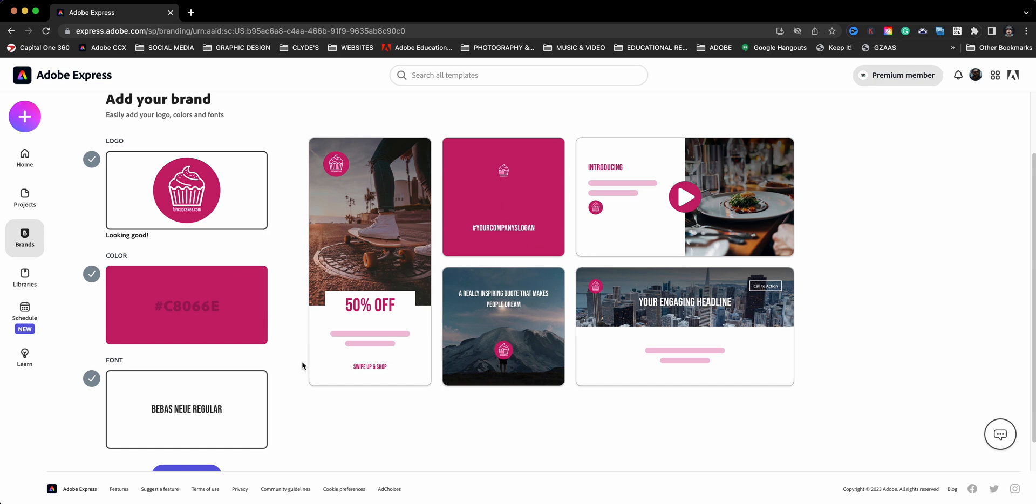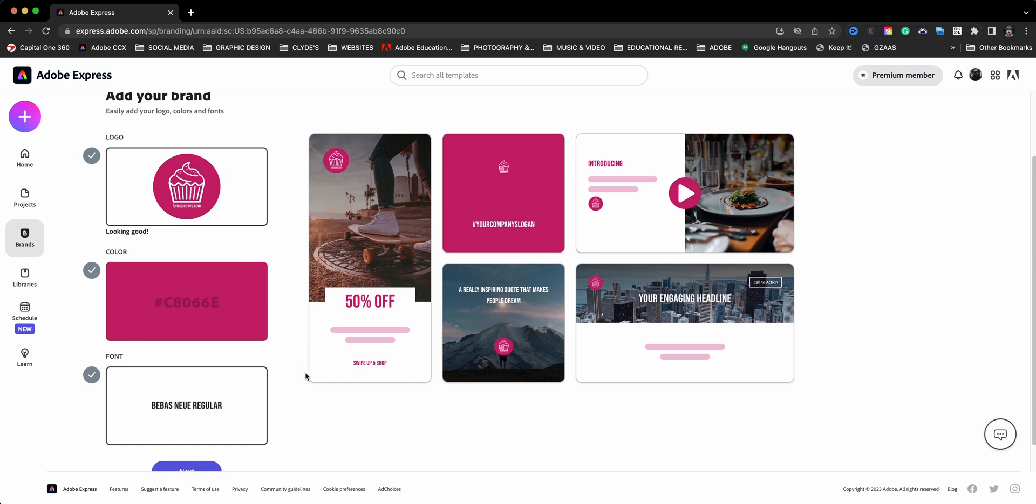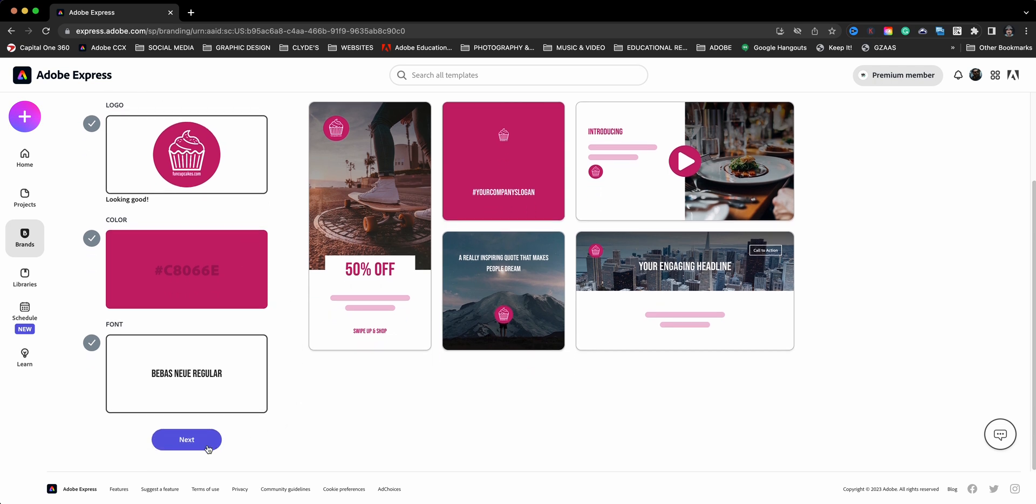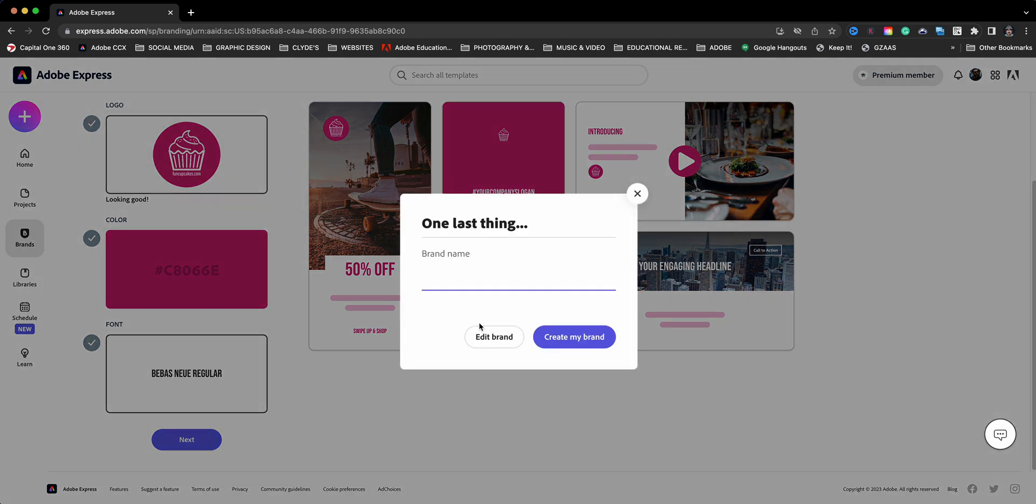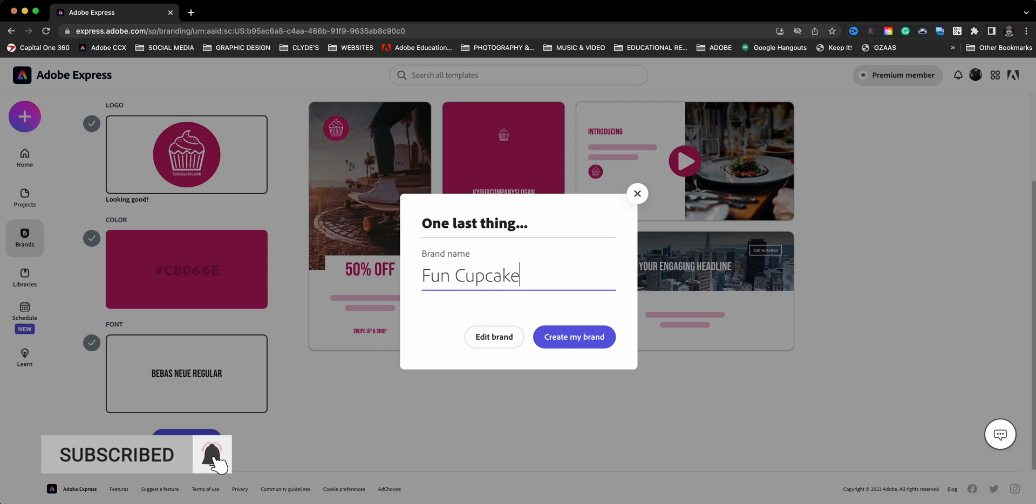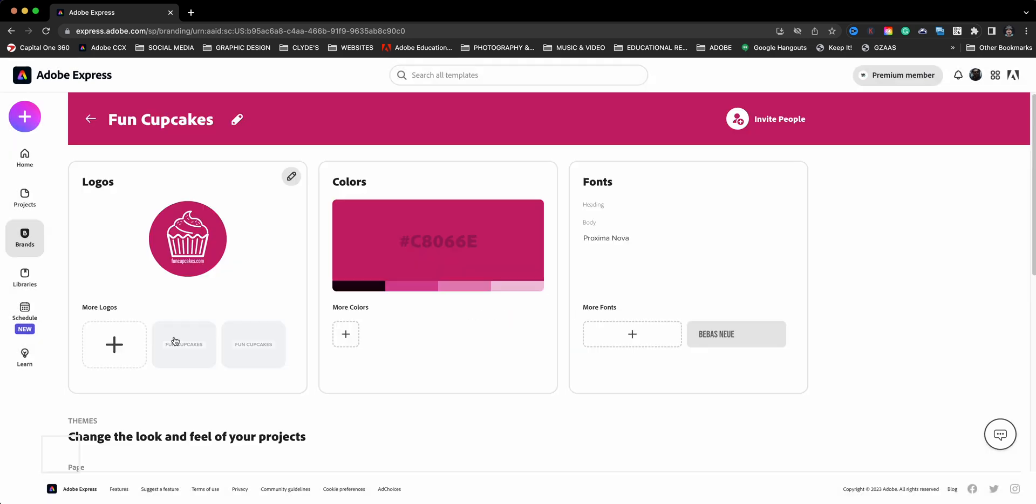So I'm going to go ahead and click on Next, and I'll call this the title of this brand. So this is Fun Cupcakes, and I will create my brand.